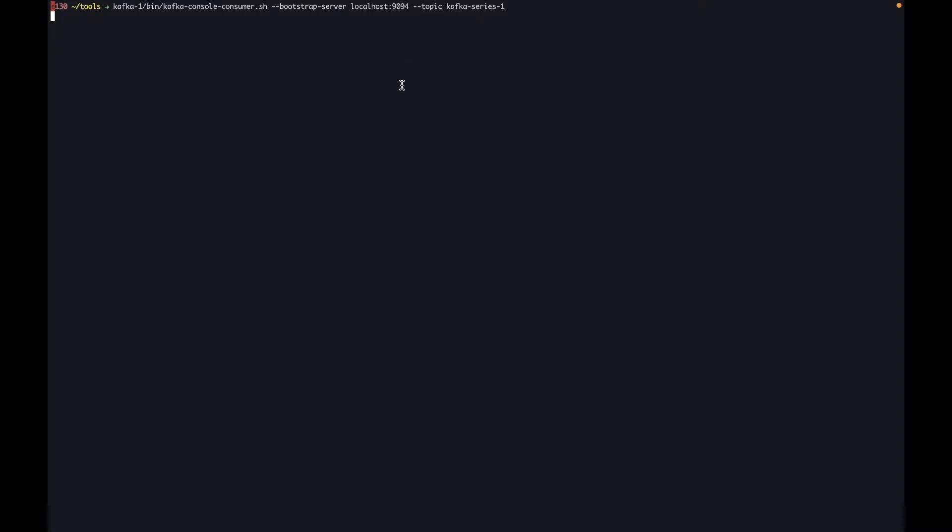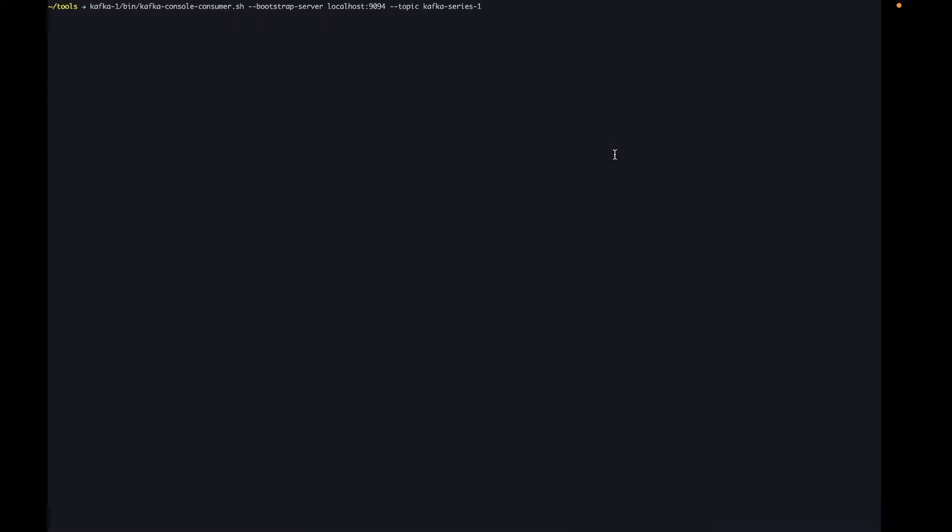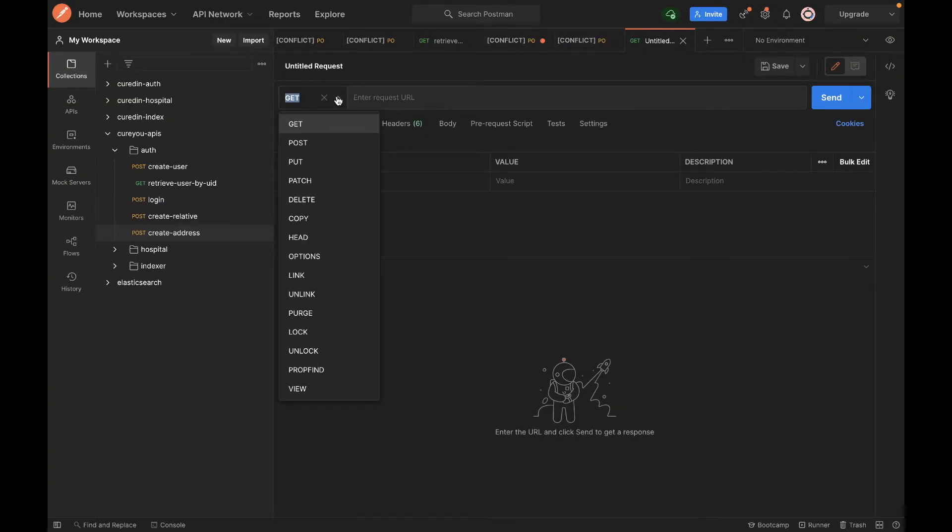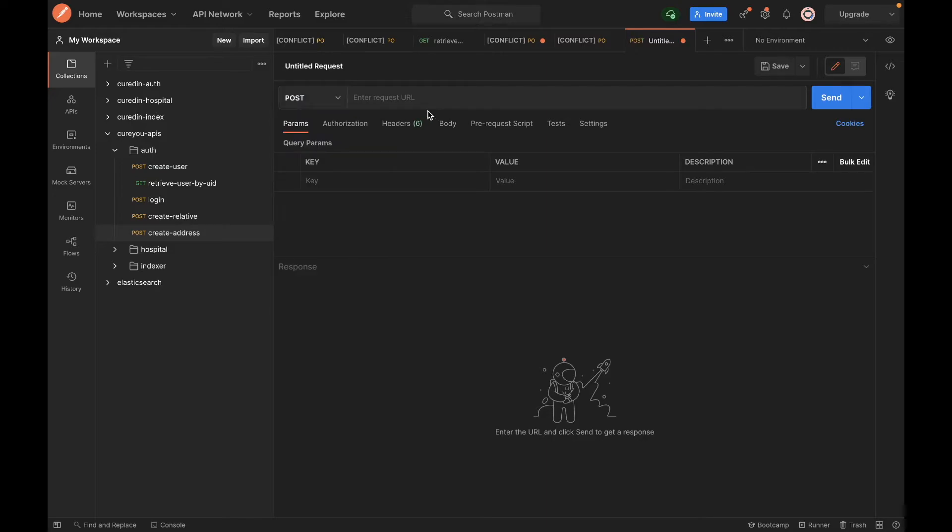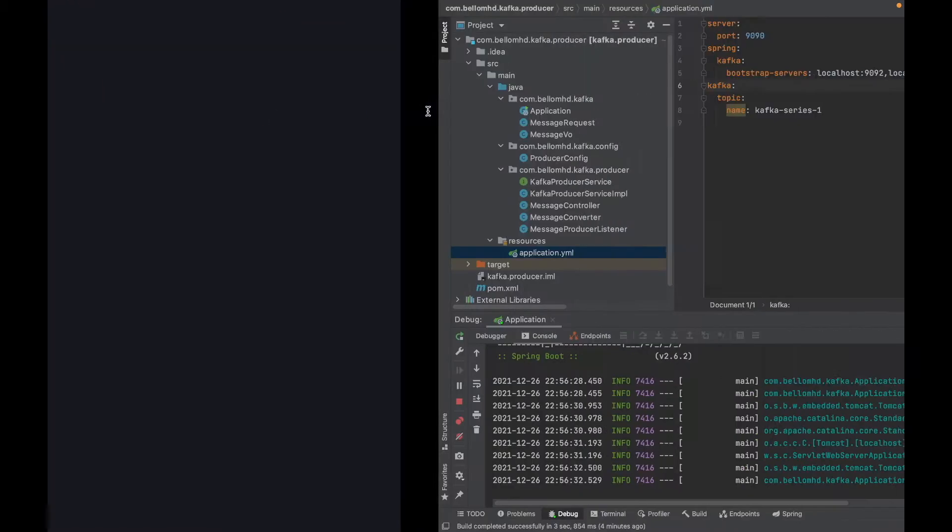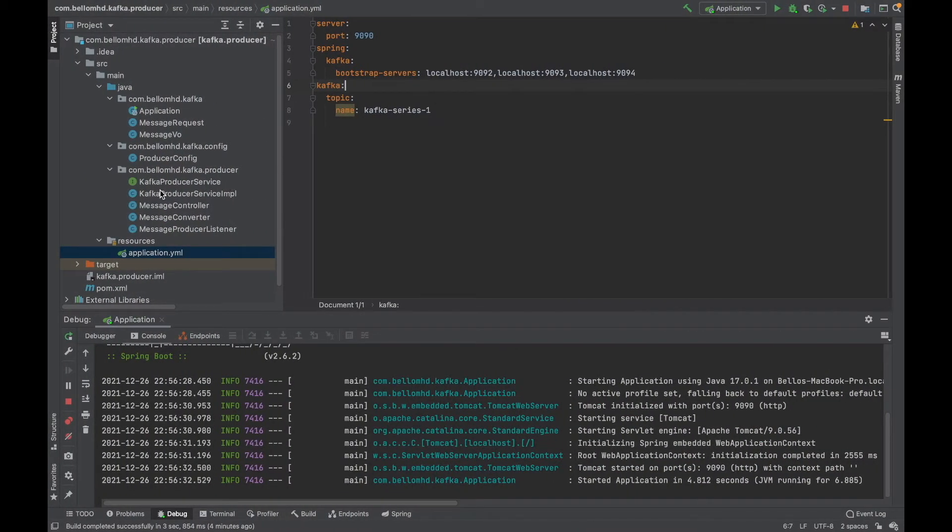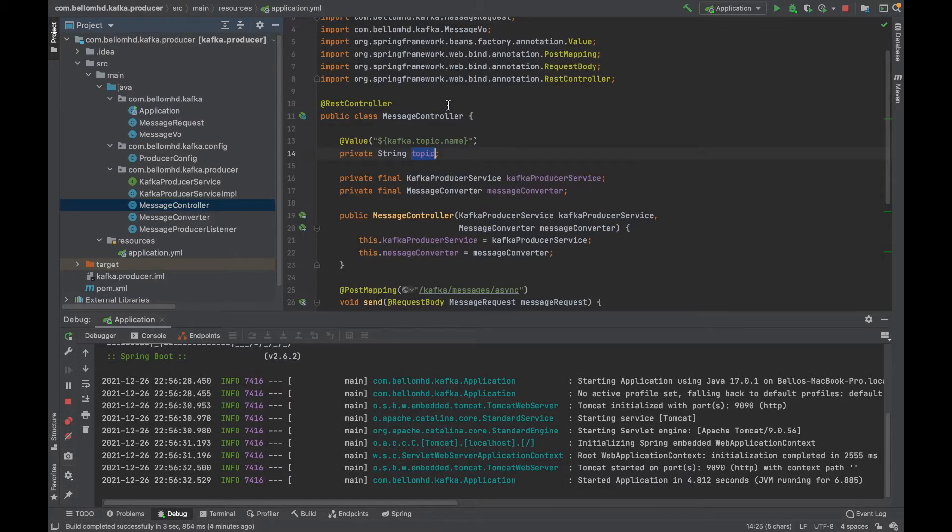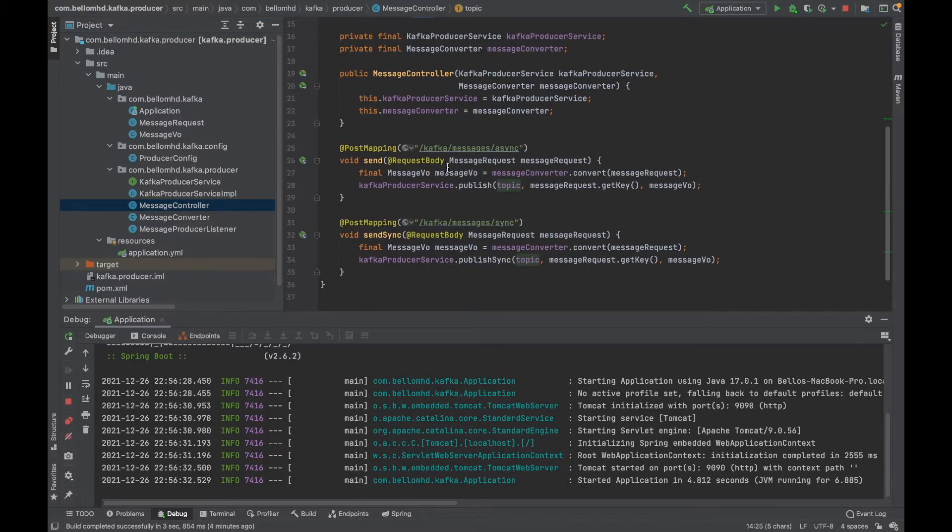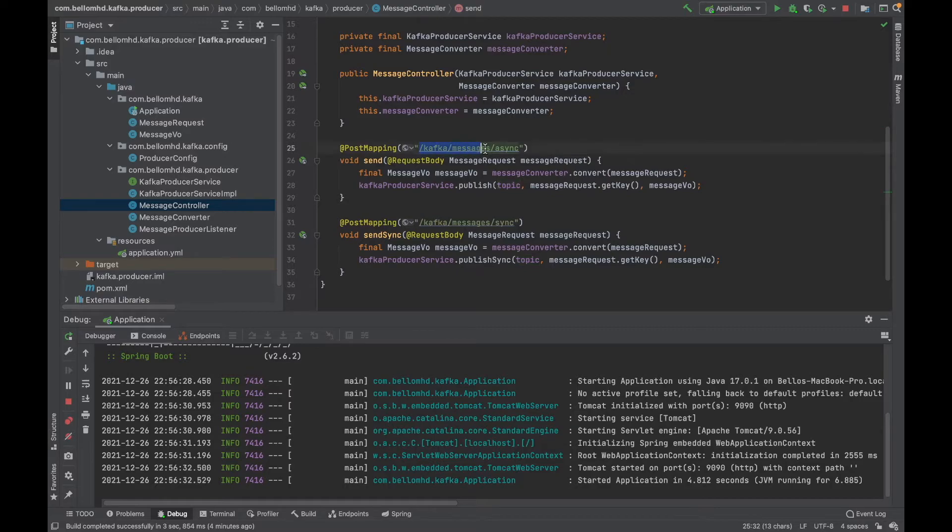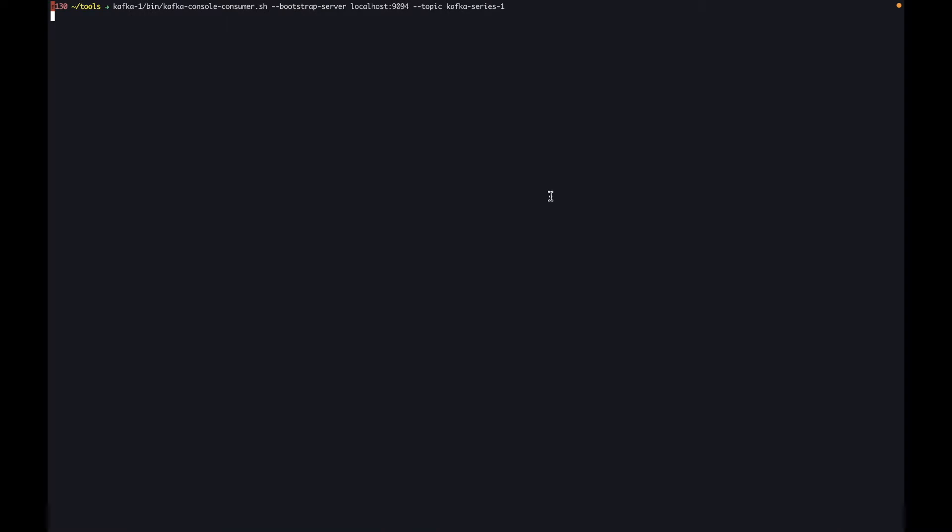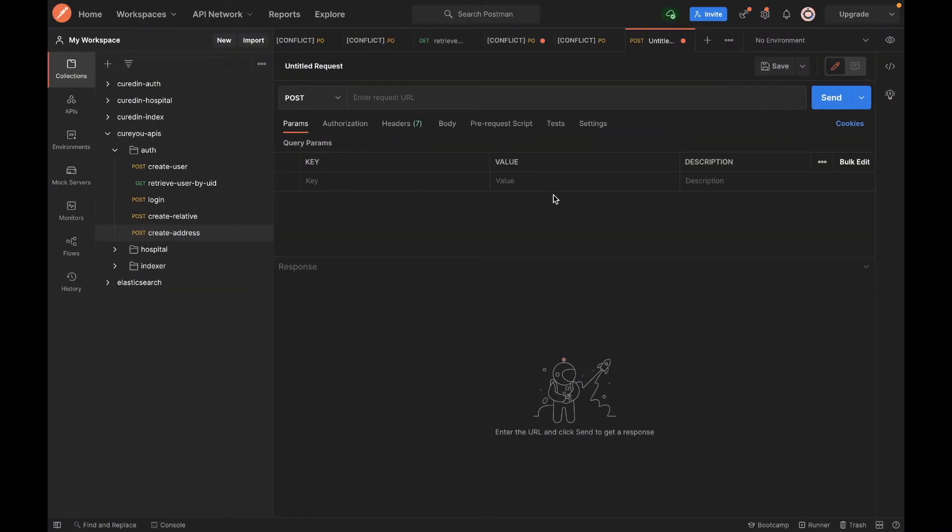Let's go to Postman and create a message. Our functions are POST method as you can see from the controller here. We have async and sync, so now we're going to call the async.